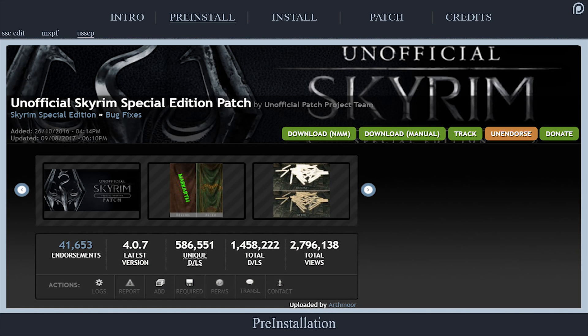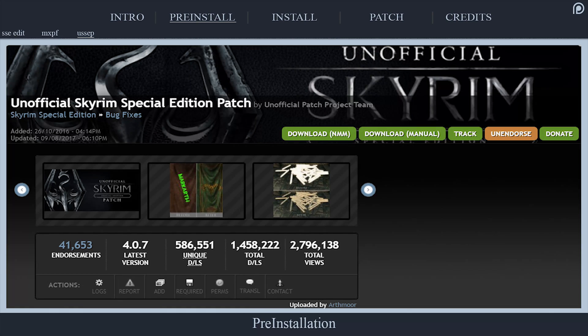Certain elements of this mod have been included in the Merchant Override records. Install USSEP as normal. Links to this mod and all other requirements are provided.